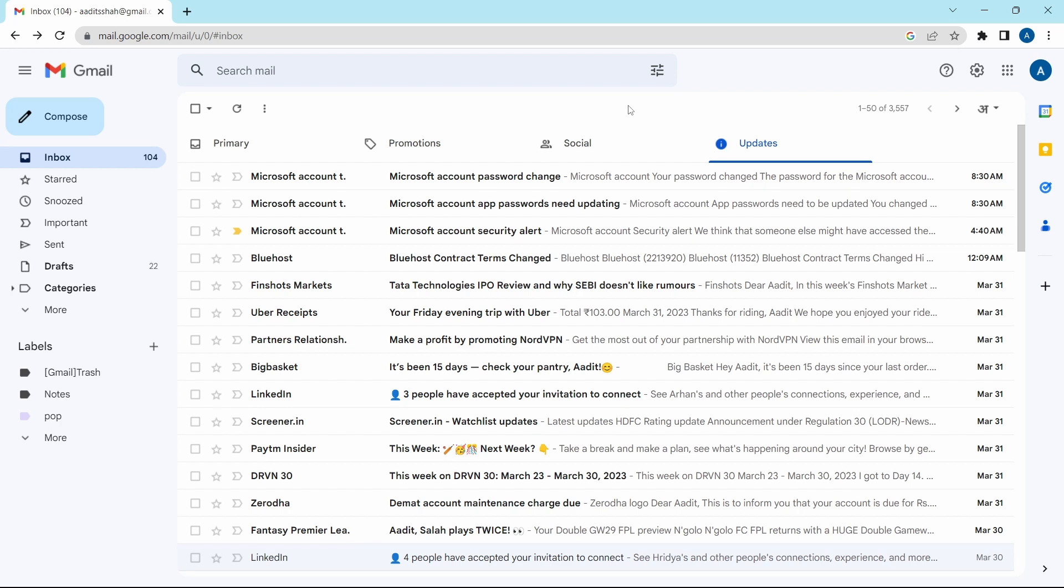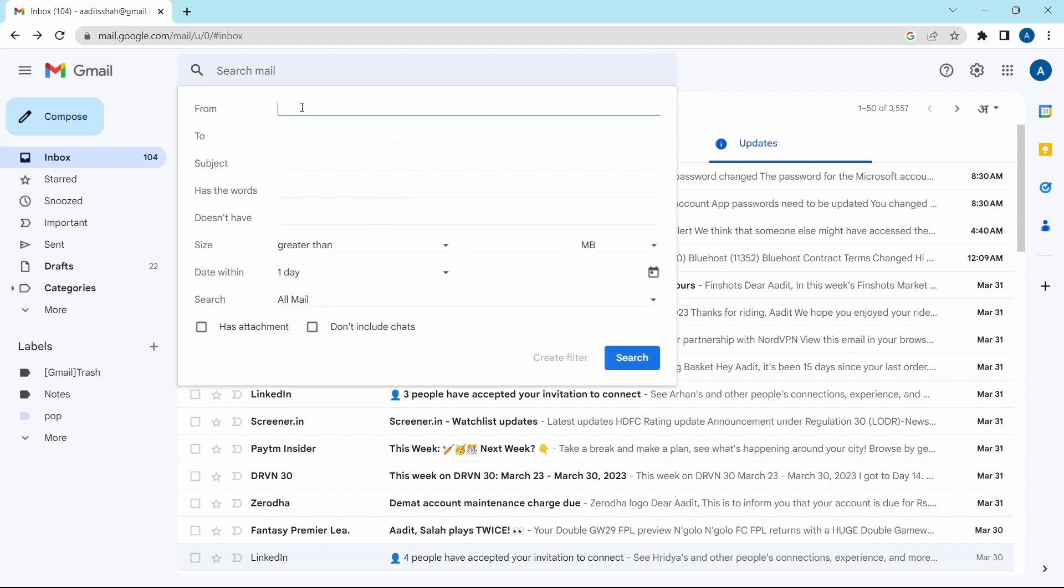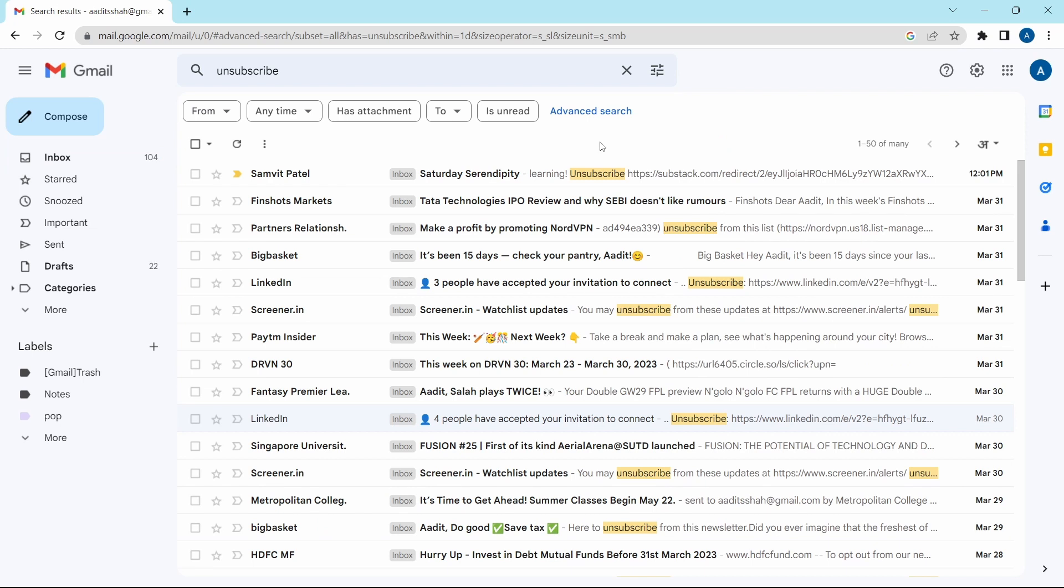The same way, you can continue this process and identify more senders that frequently send emails to you. Now there's one last step you should follow, and this helps to identify spam mails. For this, you have to click on filter. Then over here, next to has the words, just type unsubscribe. Then click on search. It's given me a list of all of the emails which have an option to unsubscribe from them.